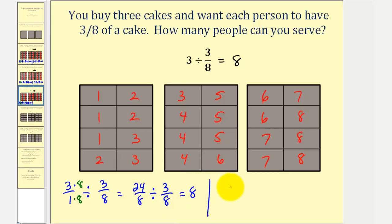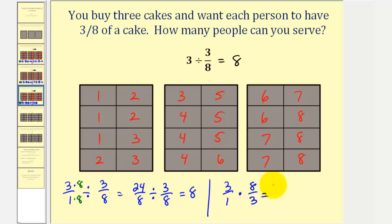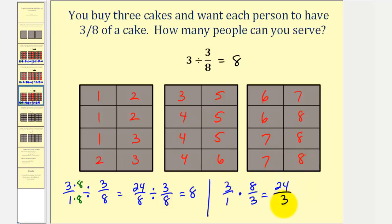Or we have the option of multiplying by the reciprocal: multiply by eight-thirds instead of dividing by three-eighths. Three times eight gives us the number of eighths in the three cakes — twenty-four. We divide by three, because it takes three pieces to make one serving. The quotient is eight.